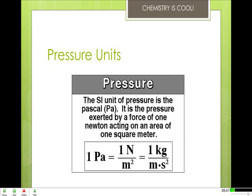One atmosphere is 101,325 pascals, or 760 Torr. The older unit, millimeters of mercury, is almost the same as the Torr — it is defined as 1 millimeter of level difference in a mercury barometer at 0°C. In meteorology, the pressure unit most commonly used is the bar. One bar is the same as 750.06 Torr, or 0.987 atmospheres.